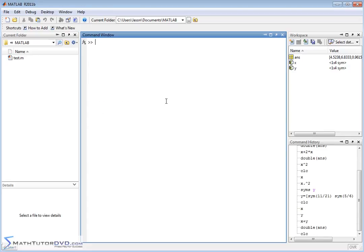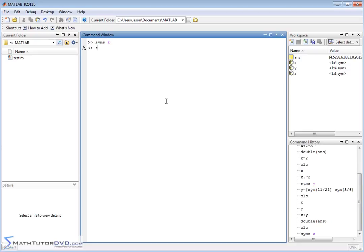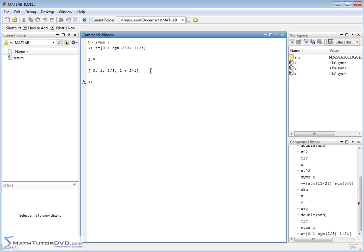Let me create another vector Z and define it as a symbol with `syms z`. Z is equal to four elements: zero, one, two, two-thirds — so I have another fraction — and then for the last element, let me do `1 + 2i`. I want to make sure you understand that when you're dealing with these vectors, you can put complex numbers in there. A complex number is just like a regular number to MATLAB. So I hit enter and I have four elements: a number, a number, a fraction that's still intact as a symbol, and a complex number.